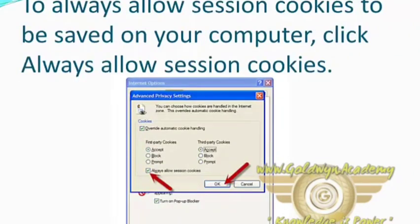To always allow session cookies to be saved on your computer, click Always Allow Session Cookies. Thank you.